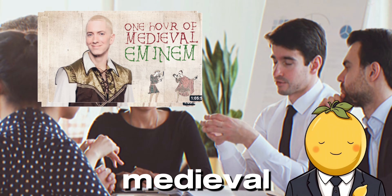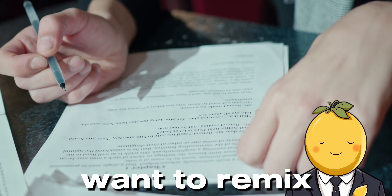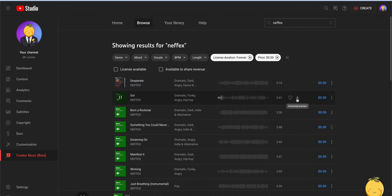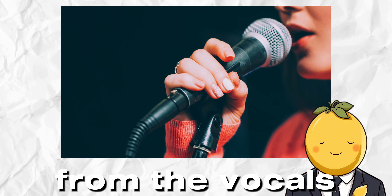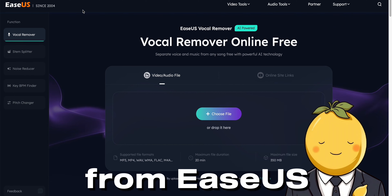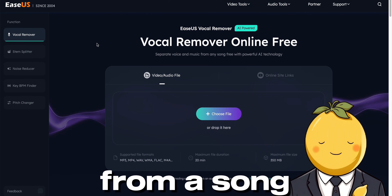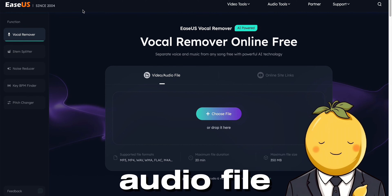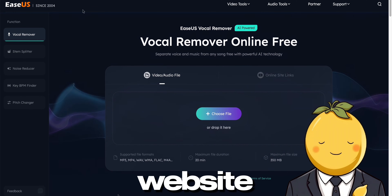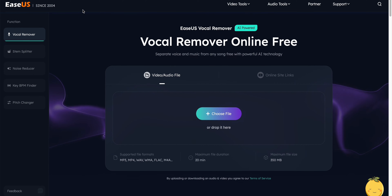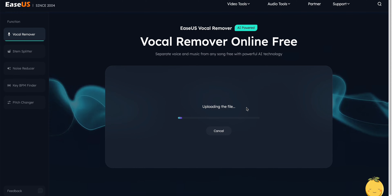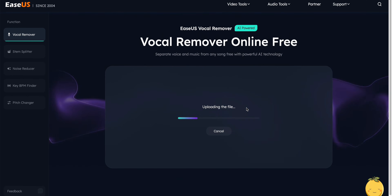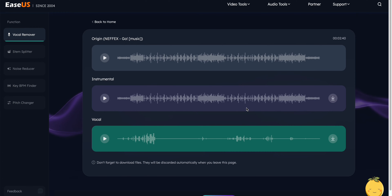So first we need to download the song we want to remix. I found this song in the YouTube audio library. This will do perfectly. Now we need to separate the instrumental from the vocals. To do that, we are going to use the vocal remover from EaseUS. Here you can remove vocals from a song, or remove background music in any audio file, and more for free. So click the link in the description and go to the website. All we need to do is upload the song we just downloaded from the YouTube audio library. Just drag and drop the file. The AI is processing the song. This will take like 10 to 20 seconds. It is really fast. Here it is.